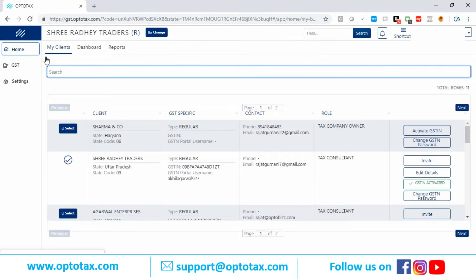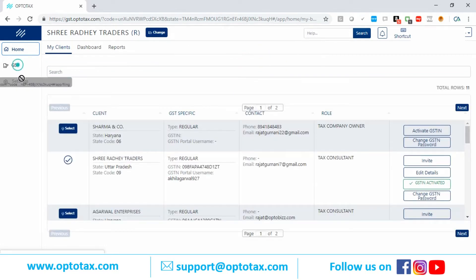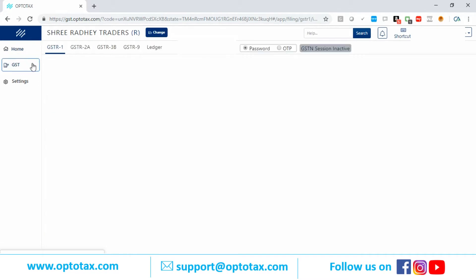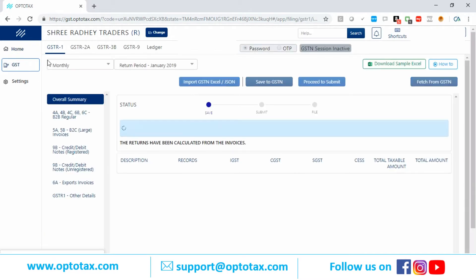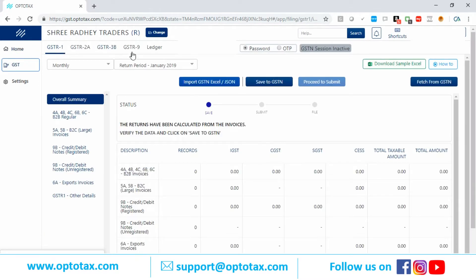Now I will go to the GST tab. I have clicked on the GST tab and GSTR1, GSTR3B, and GSTR9 — all the returns have come up. Let's start with GSTR1 first.